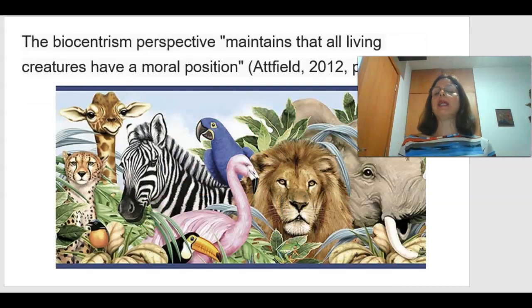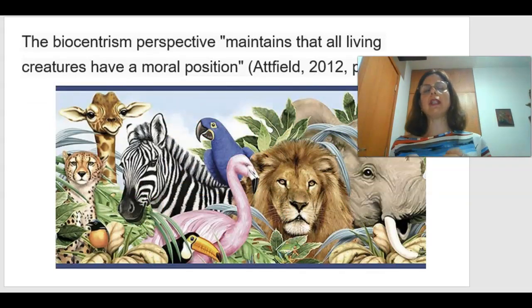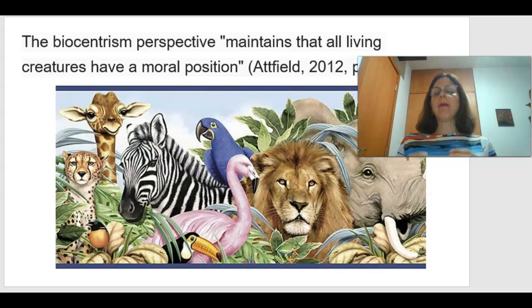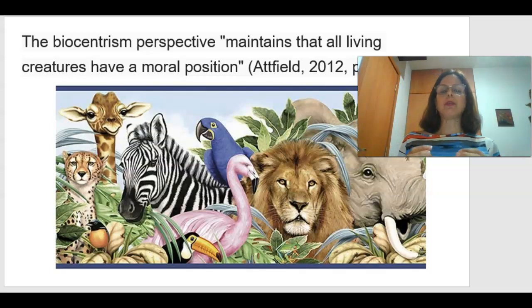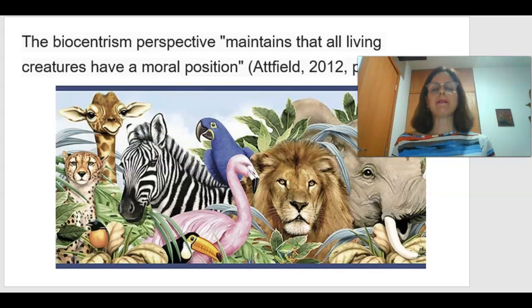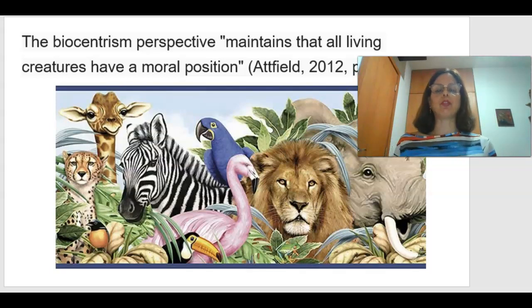Contrary to the anthropocentric language, the biocentric perspective maintains that all living creatures have a moral position.